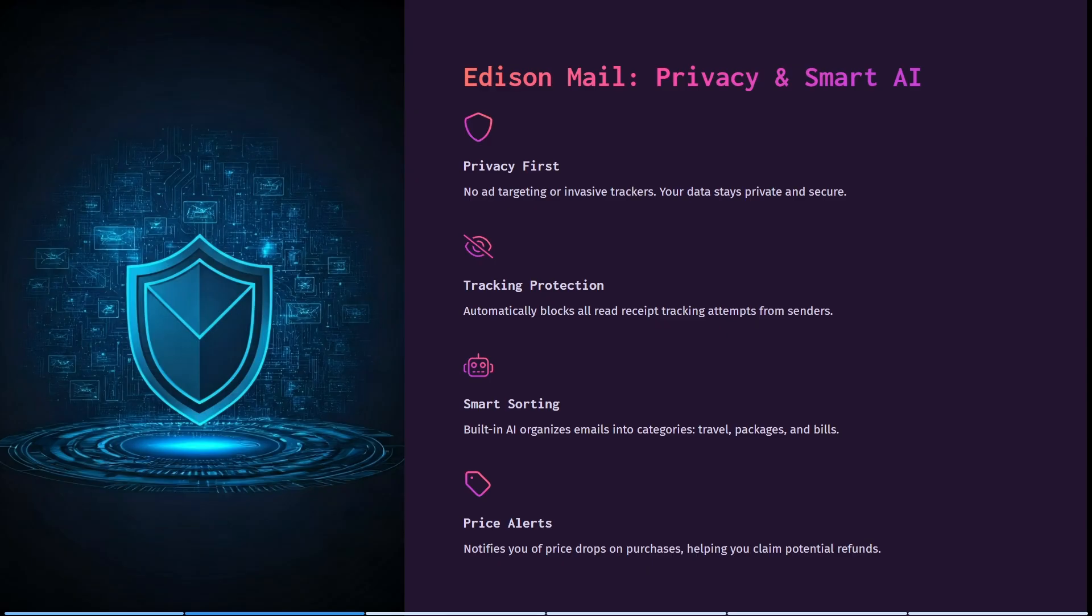Such as travel, packages, bills, and so forth. Also, it notifies you of any price drops on purchases, helping you claim potential refunds.